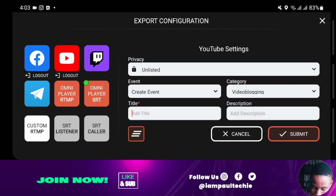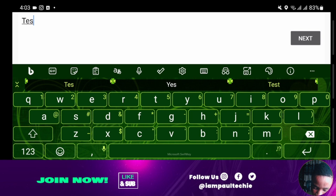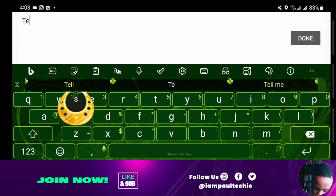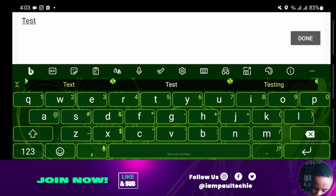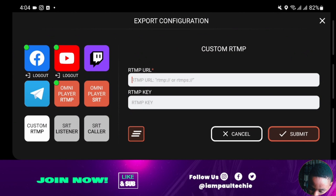Once you're done, go ahead and put in your title. Do the same over on Facebook — write your title, then click Done, then Submit. For the custom RTMP, click on it and you can paste your custom RTMP URL, stream key, and RTMP key. Once you're done, click Submit.